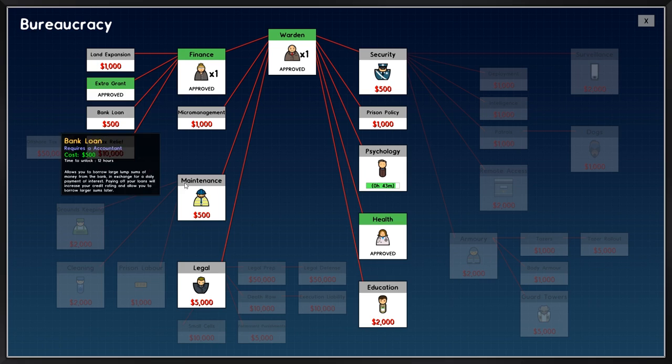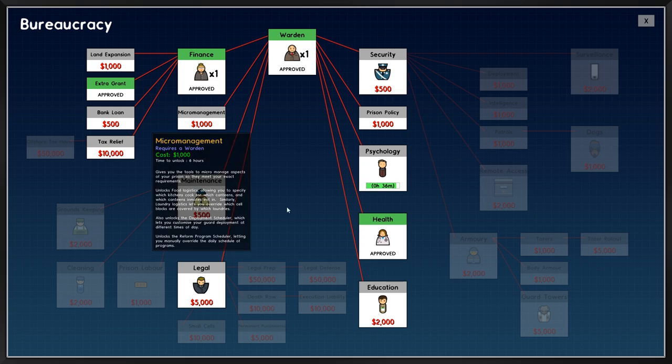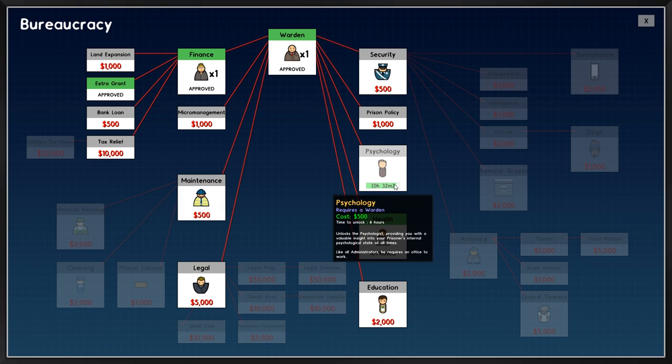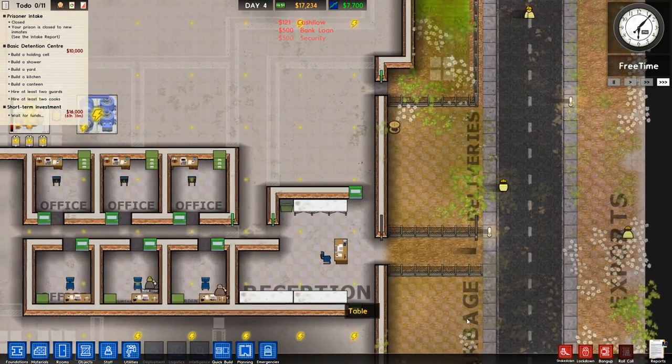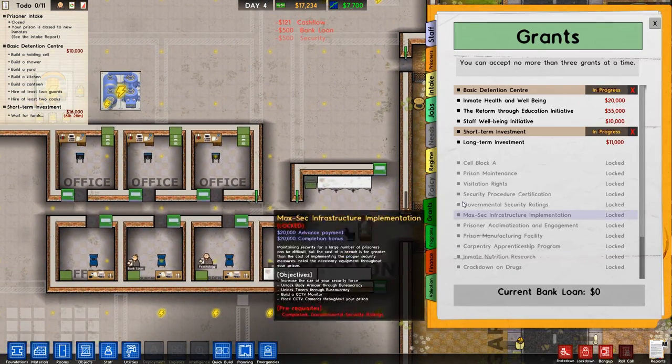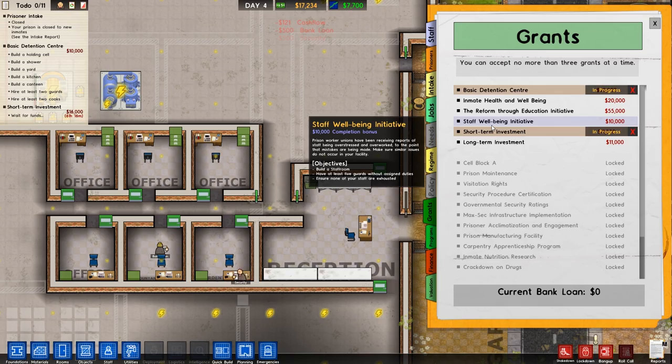If we go over to this, we can see that the extra grant is now approved. Psychology will be done shortly. We'll go for security. We'll also go for bank loan, because I can see it's taking some of that out. For our extra grant, I will go for, I think I will go for staff well-being initiative.